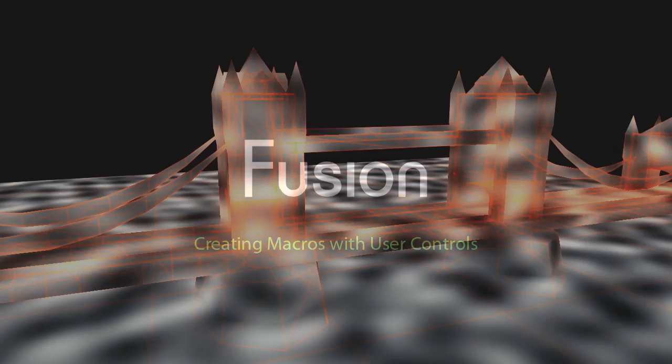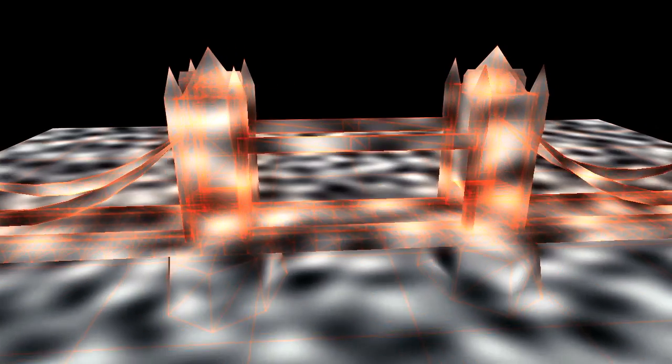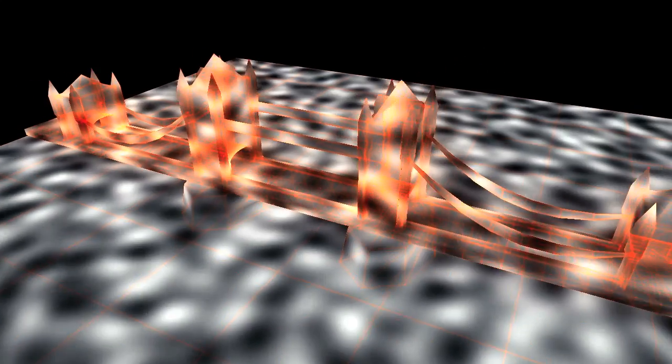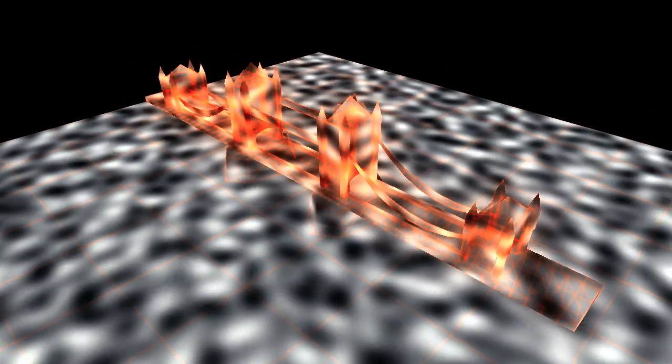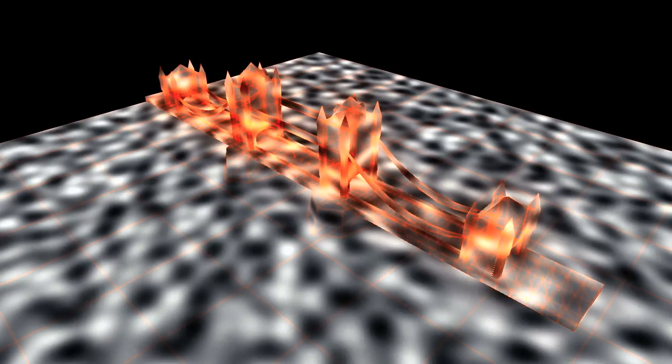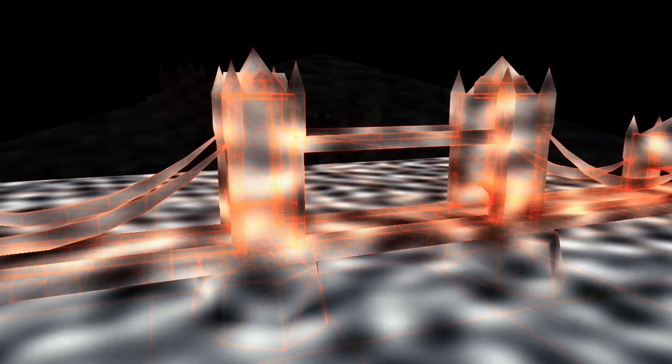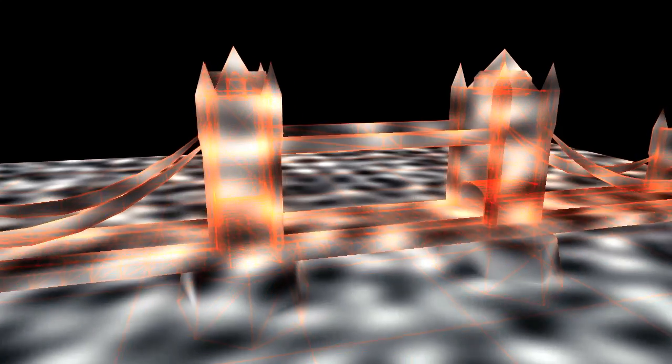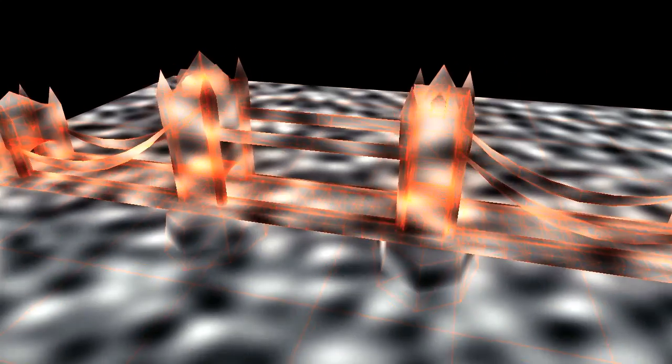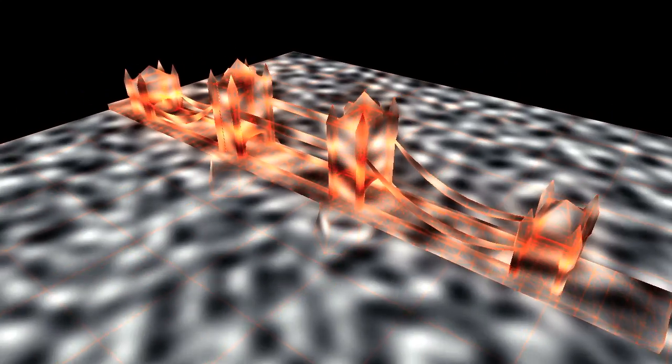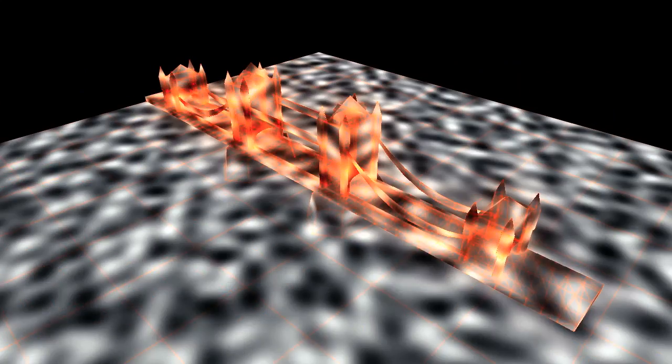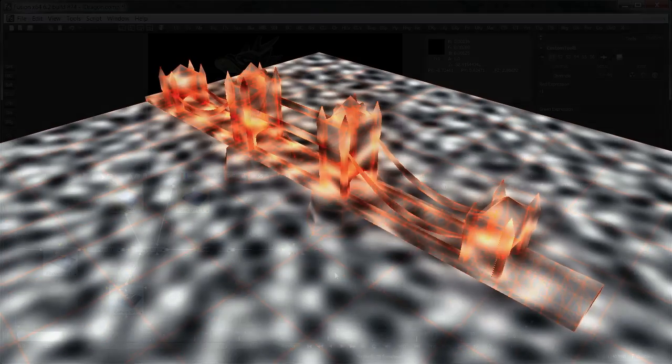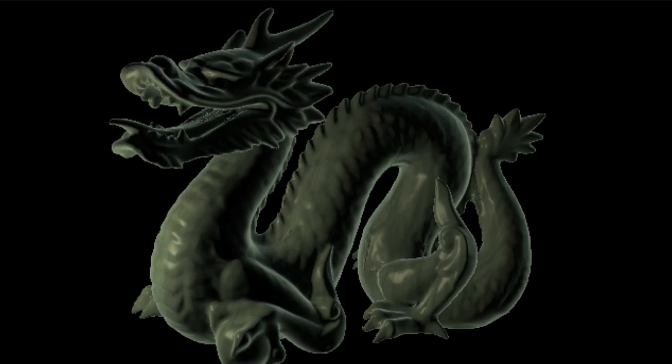For this tutorial I'll create a macro that uses Fusion's new world position pass information to create a noise. This could be useful for example to add a bit of variation across the texture. And the nice thing, since this noise will be based on the world position pass, is that it will be glued to your geometry while the camera moves.